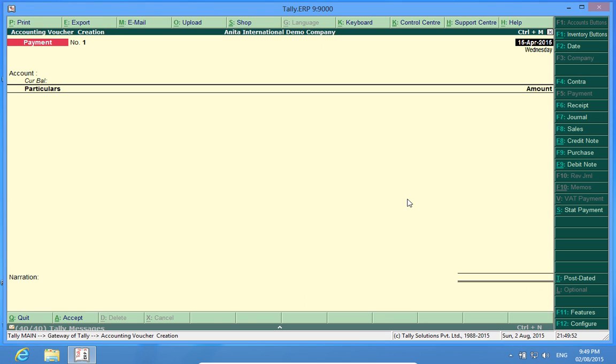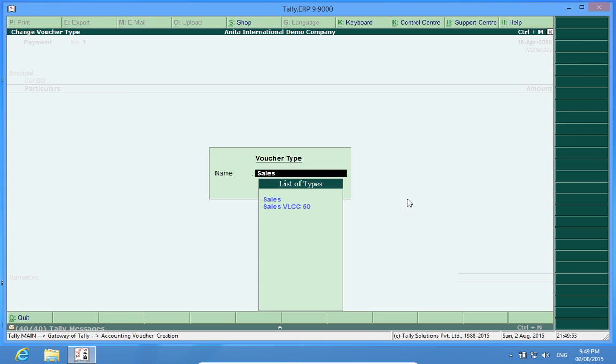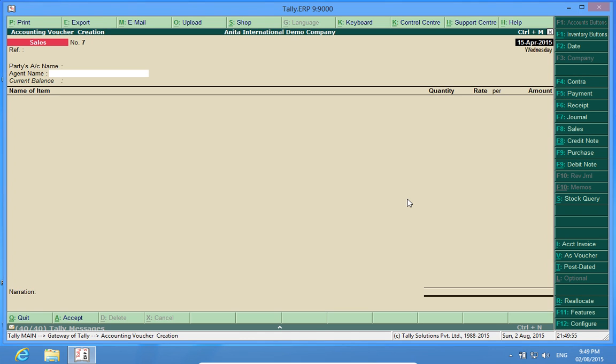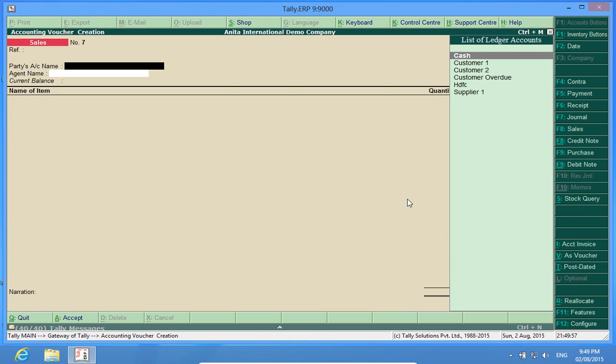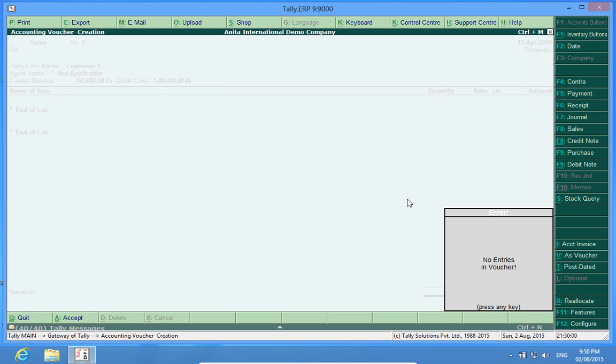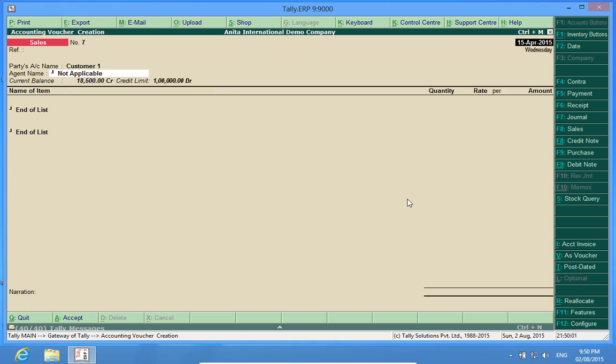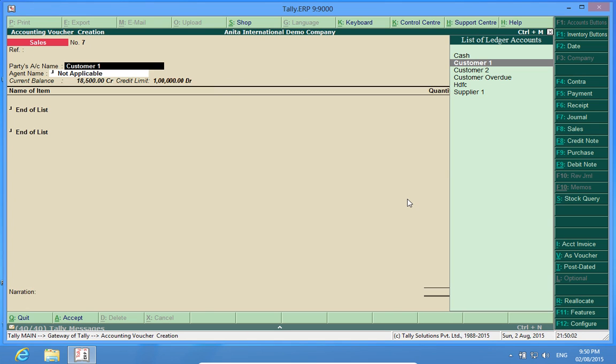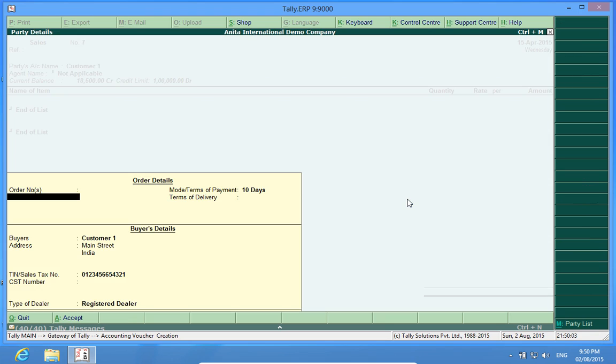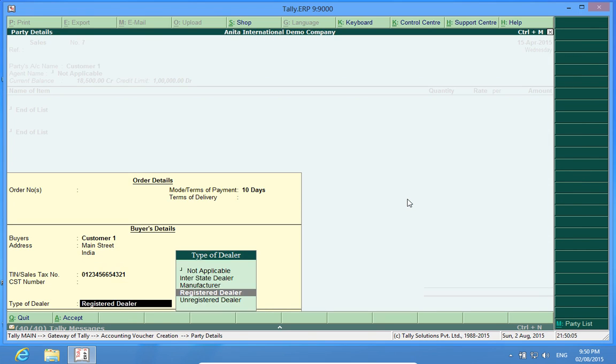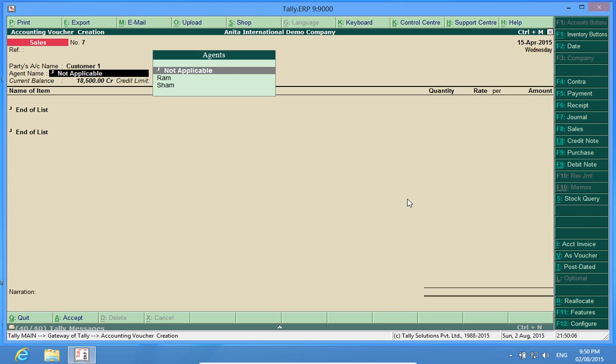Now, when I go to the billing, I find I am going to bill to customer one. This new field has occurred in this voucher. The agent name, it is asking for the agent name and I have already made two salesmen. One is Ram and Sham.